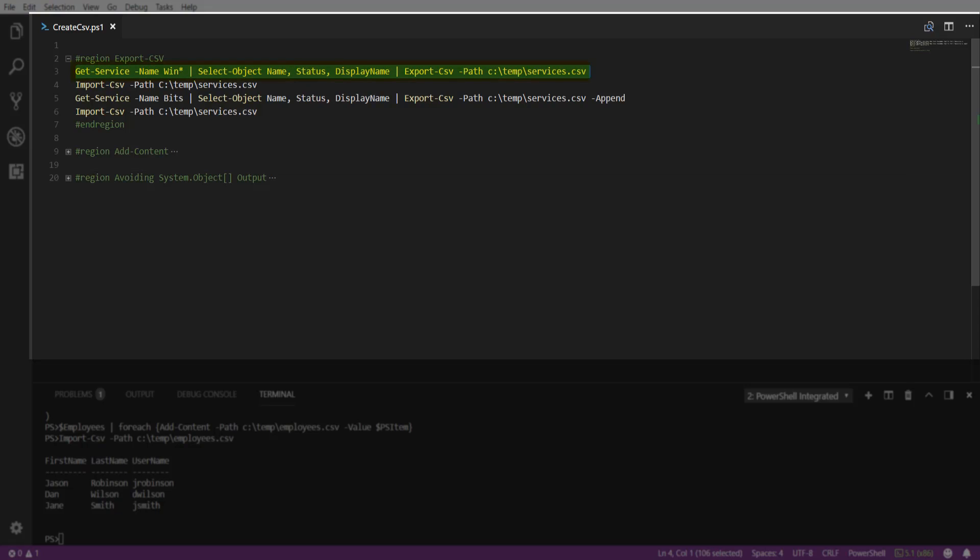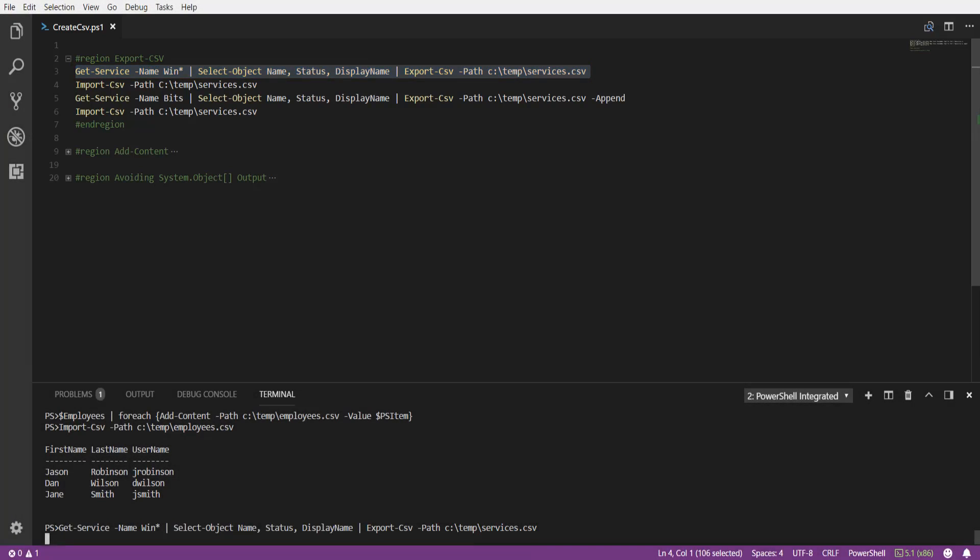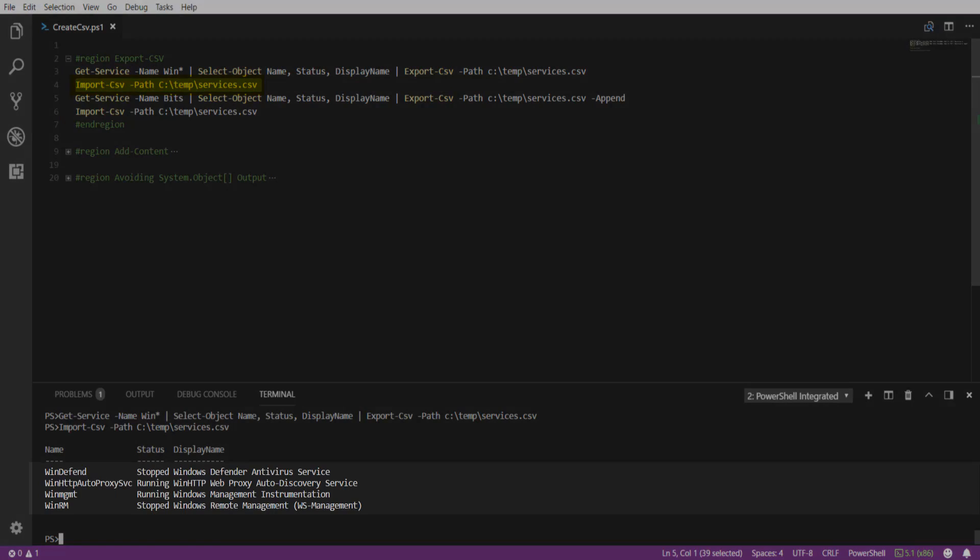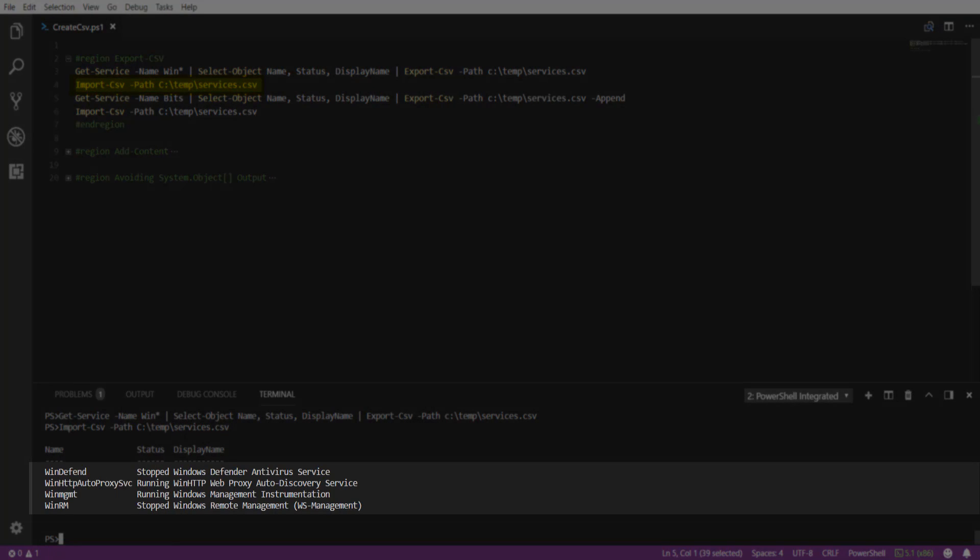Here, we're going to use the Get-Service cmdlet, searching for any services that begin with win, and select the properties that we'd like to export to the CSV. When we use the Import-CSV to review our objects, we can see that we have the four services that matched our criteria from above.